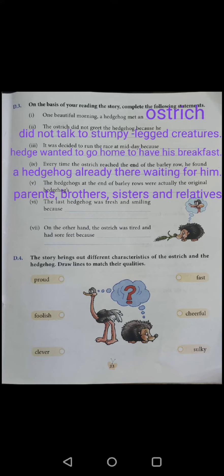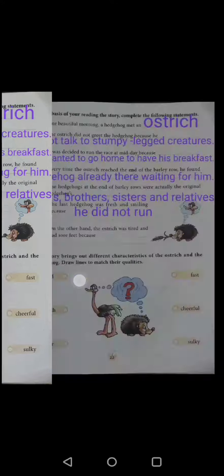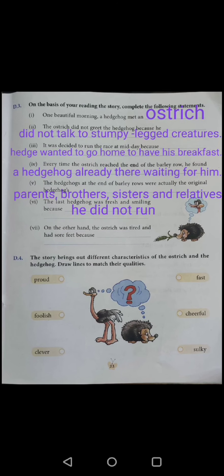Number 6: The last hedgehog was fresh and smiling because he did not run.